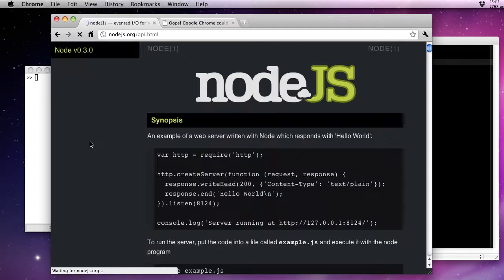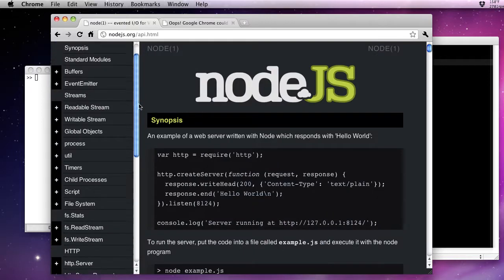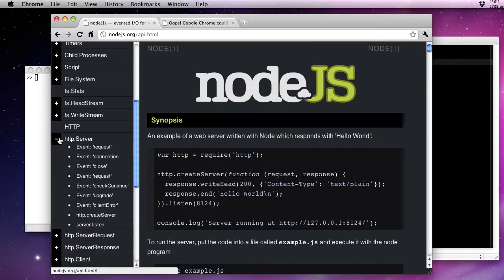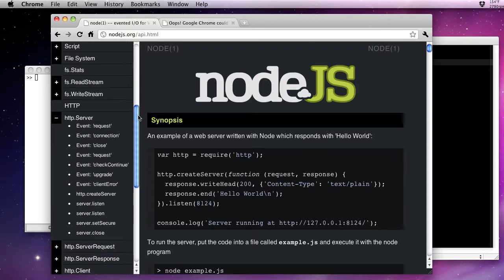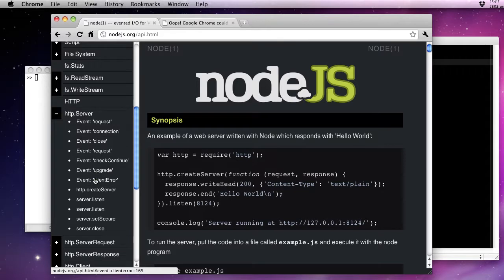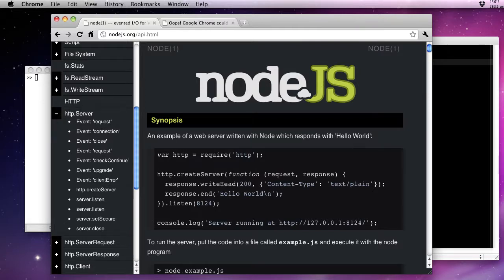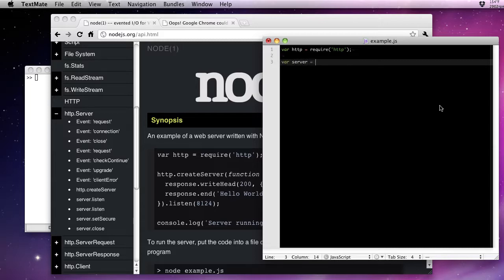So if we look at their documentation, when you create a new server, here on the left, you'll see the various events that you can listen for. The one that we're talking about is the event request. Now, I'm not going to use their shortcut. I want to be as verbose as possible so we can really get a good feel for what's going on. Let's go ahead and instantiate the server object. So we're just going to create a new HTTP server. So now we have our new server.